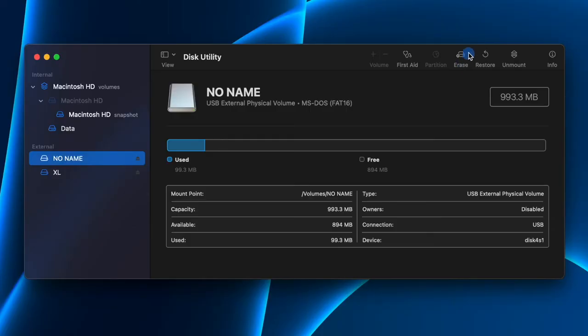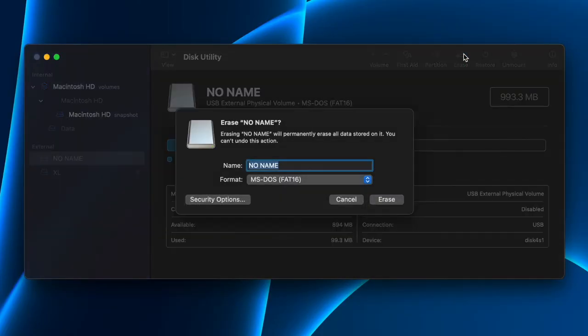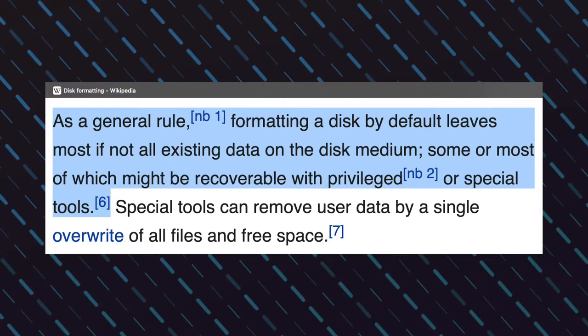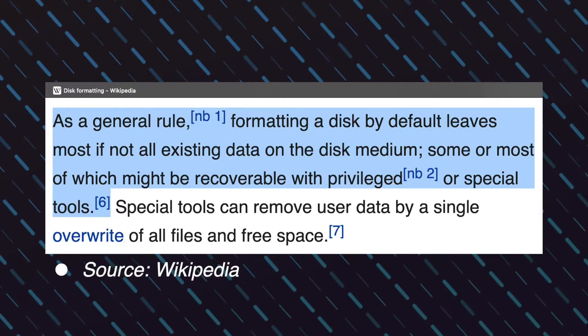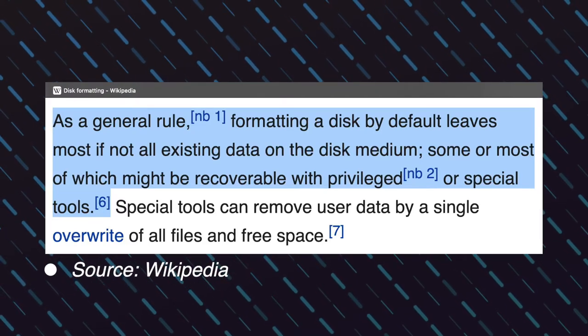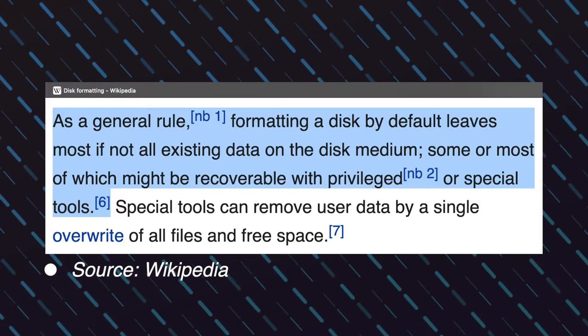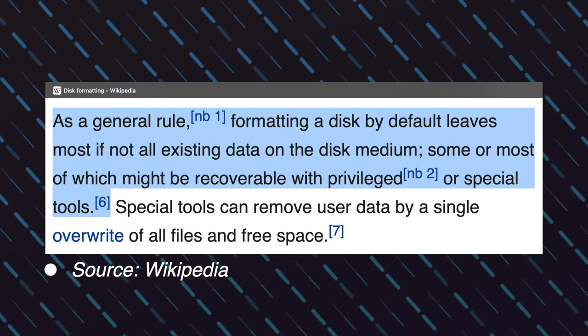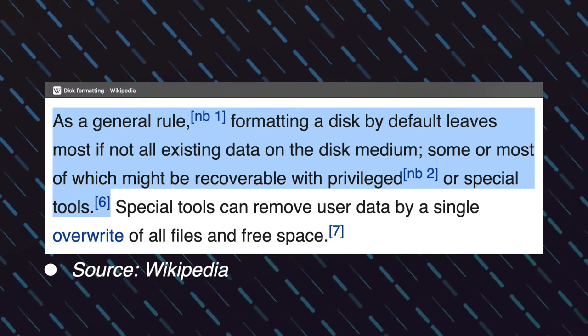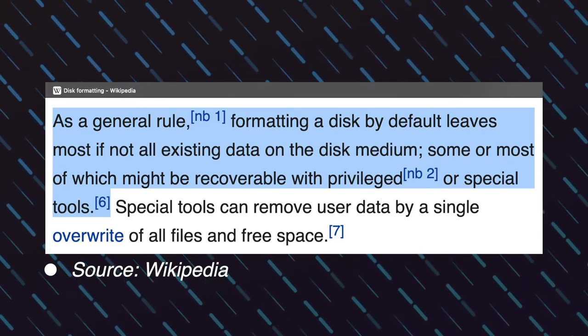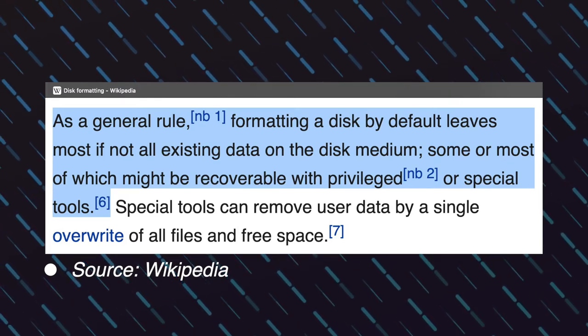You probably know that you have to format the USB drive to delete all the data, but do you know that formatting doesn't actually remove the data from the disk? Let me read this paragraph from Wikipedia for you. Formatting a disk by default leaves most, if not all, existing data on disk medium.